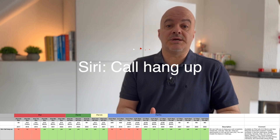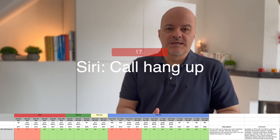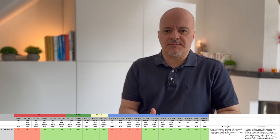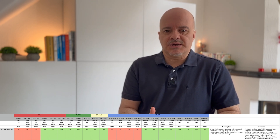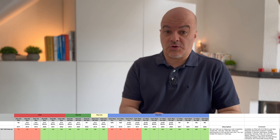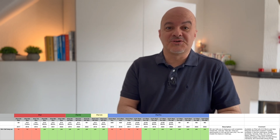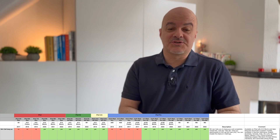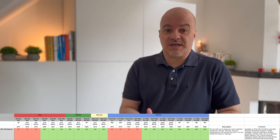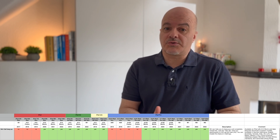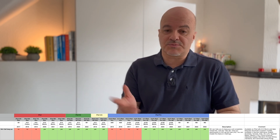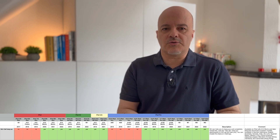Number seventeen: Siri Call Hang Up. Siri can help you hang up a call completely hands-free — just say "Hey Siri, hang up." Note that the other participants on the call will hear you say this. You can enable this feature in settings. This is available on iPads with A12 Bionic and later, and requires download of those same speech models.